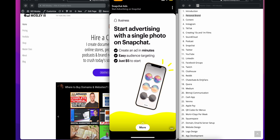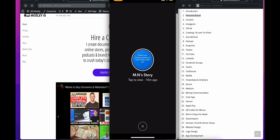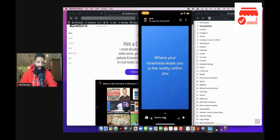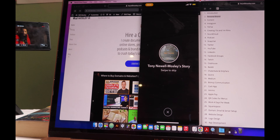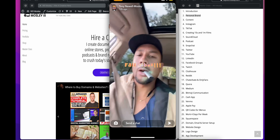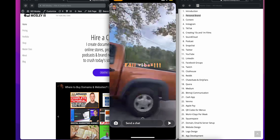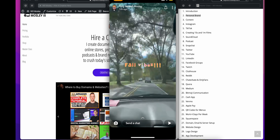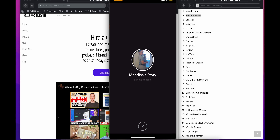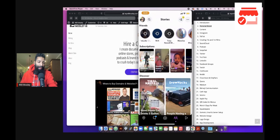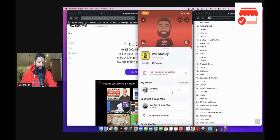They show you an ad, then the next person's story. Here's some text — 'Where your loneliness leads you is your reality within.' It's not terrible, but most people are just posting a couple little things and it's not super high quality. There's a lot of potential there to show a really good cohesive story.